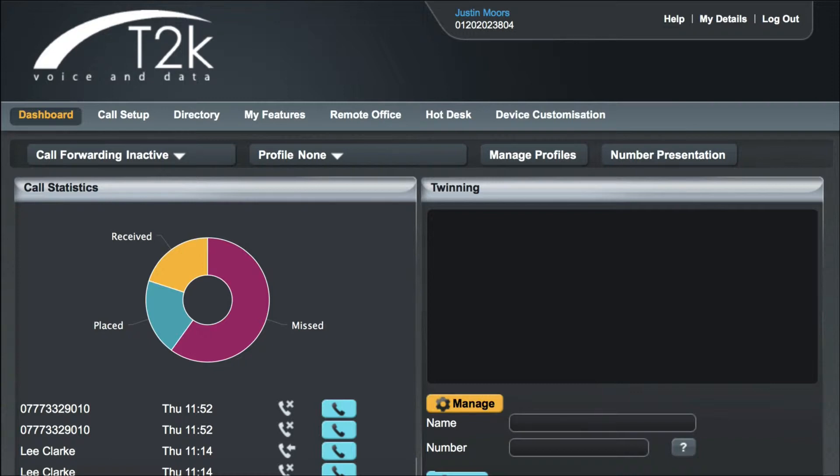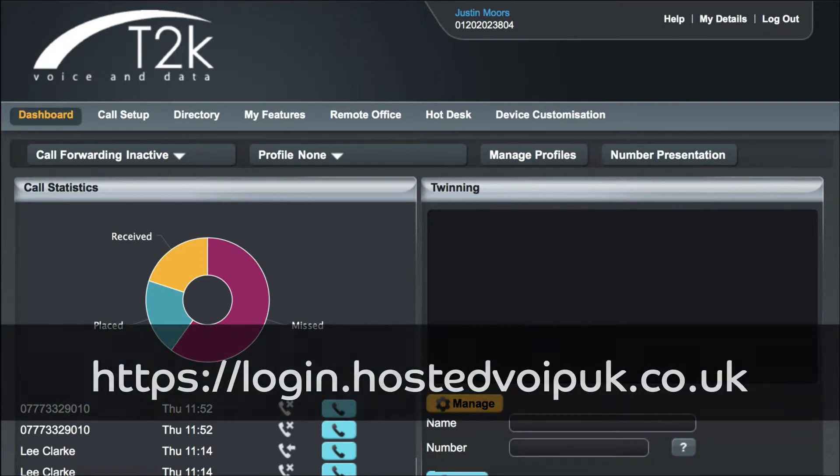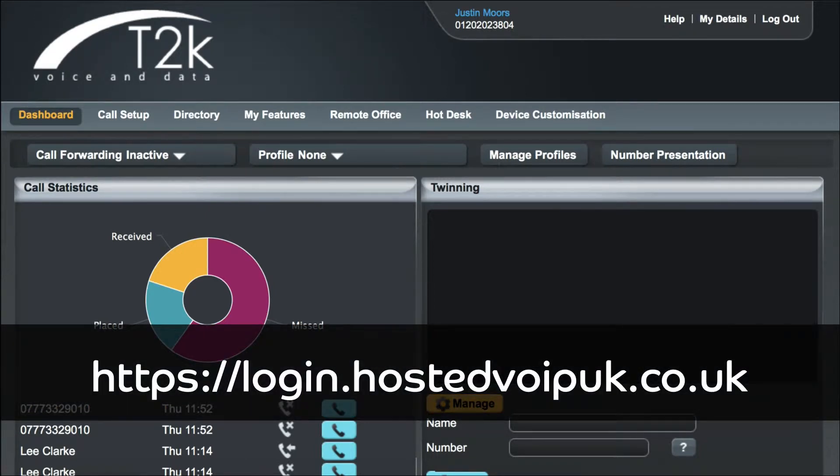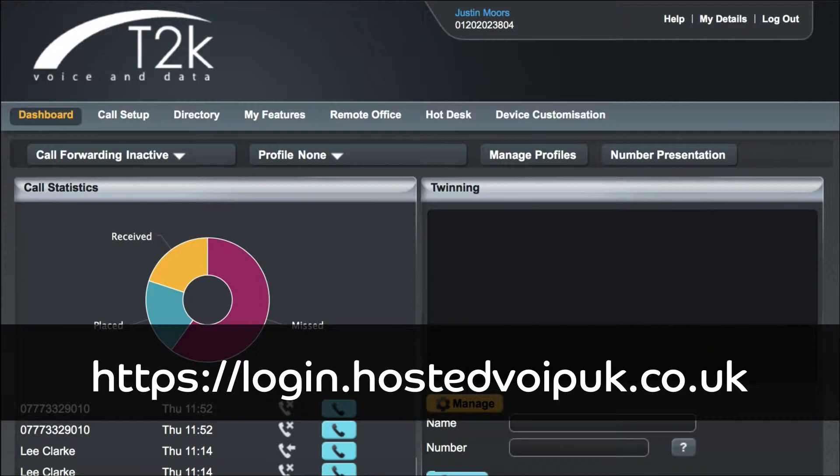In order to follow this video, you should have logged into your hosted VoIP dashboard. You can access this at login.hostedvoipuk.co.uk, then login using the username and password your administrator has previously provided.